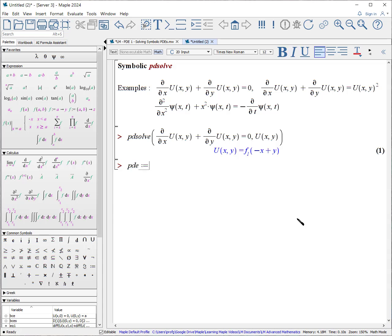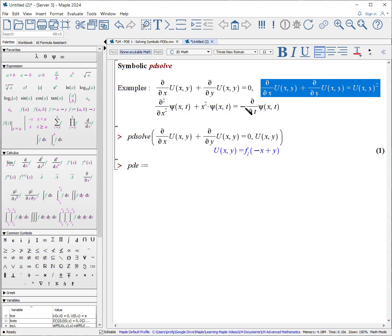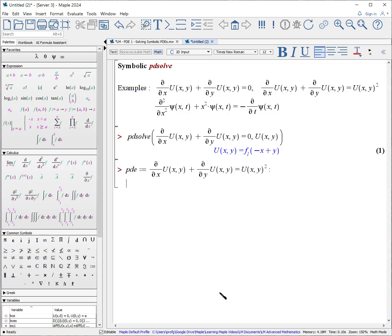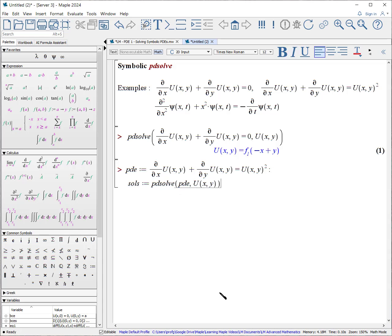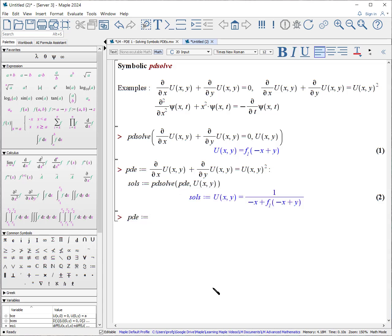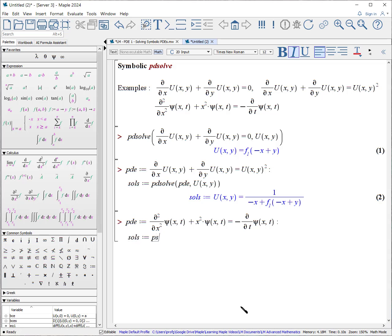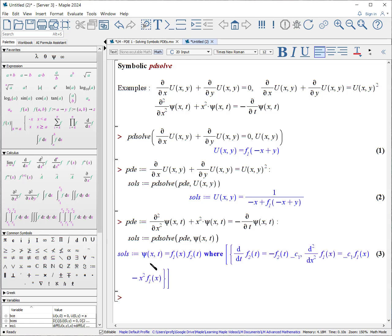Let's try a second one: PDE colon equals — copy the equation — solutions colon equals PDSolve for u(x, y). Here's the last one: solutions colon equals PDSolve of our PDE for psi(x, t), close parentheses. And you notice it does basically a classic separation of variables technique — the solution will be in terms of two functions, each satisfying a particular ODE.